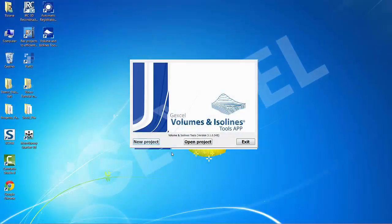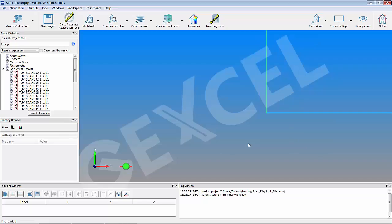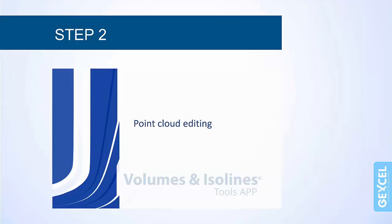If you start from the demo project we provide, you can skip the first importing step and directly open it. The stockpile scans are already imported and available in the project window. Once the scans are all imported, you can start the second step.